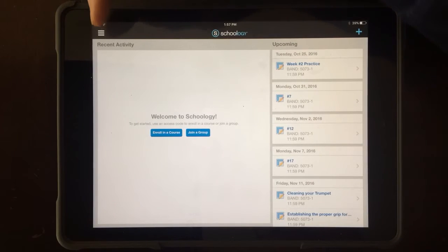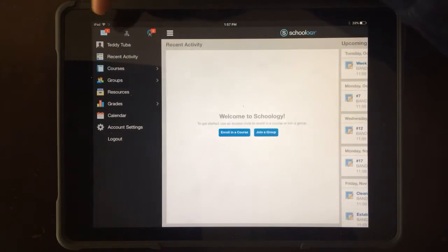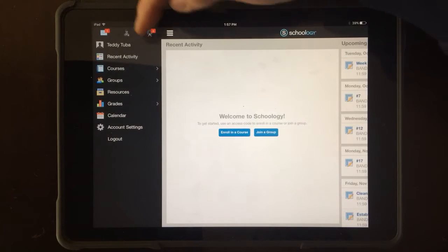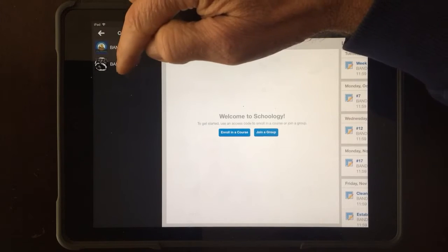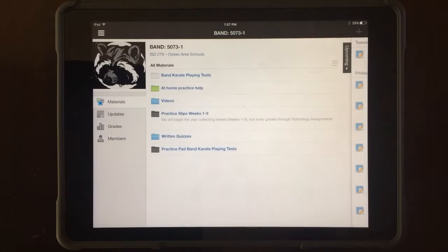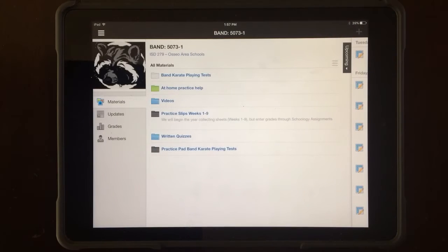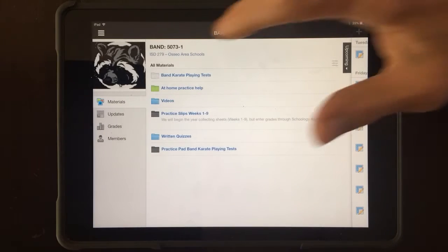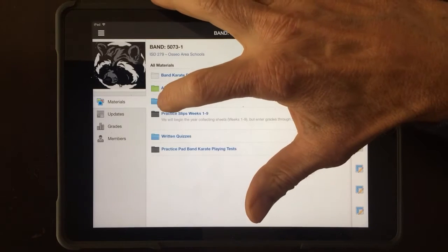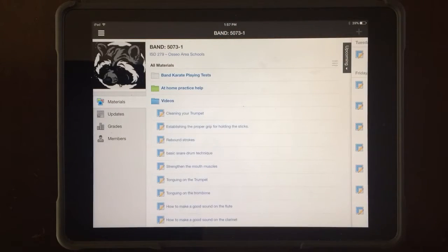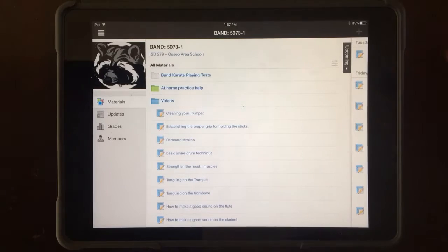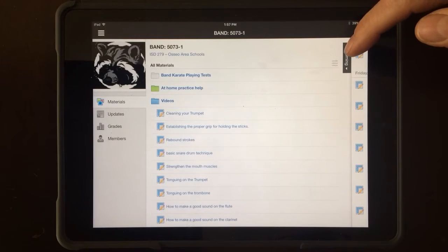If band doesn't show up, you have to go to Courses, scroll down to Courses, and select Band. The videos will appear in a video folder there.